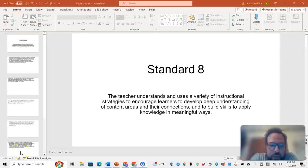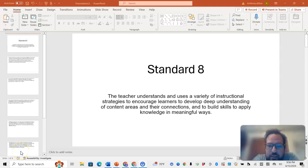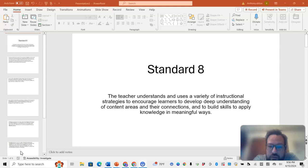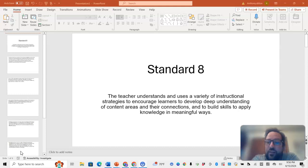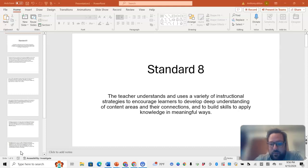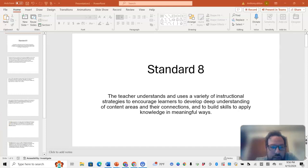We will be looking at Standard 8, which states that the teacher understands and uses a variety of instructional strategies to encourage learners to develop deep understanding of content areas and their connections, and to build skills to apply knowledge in meaningful ways.